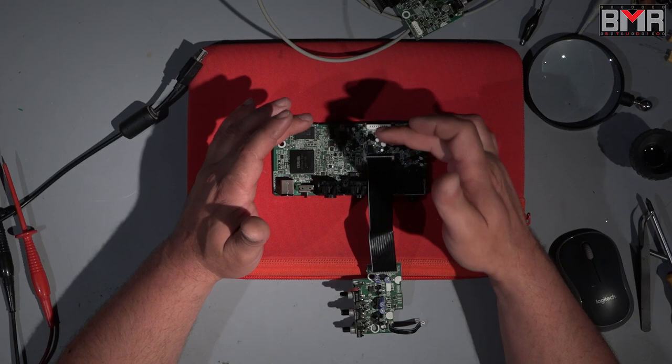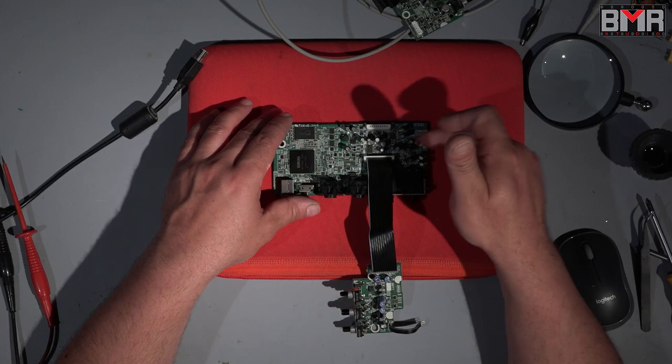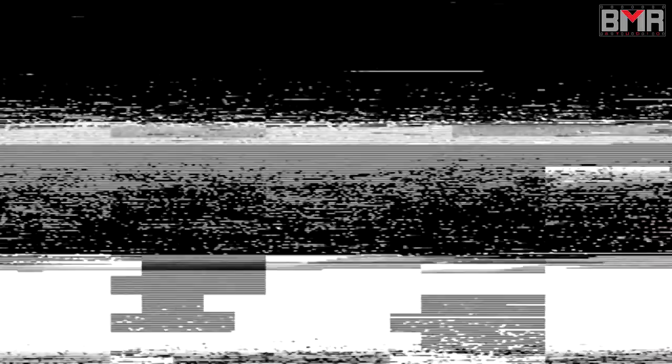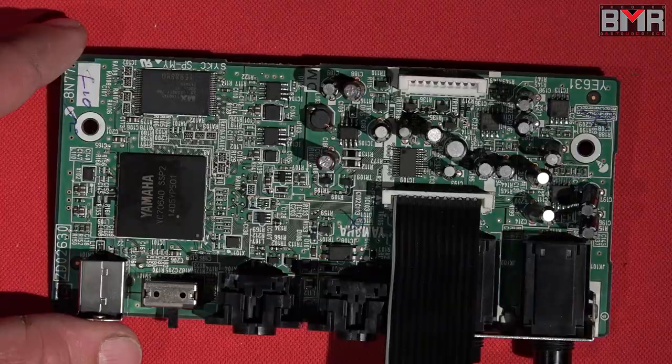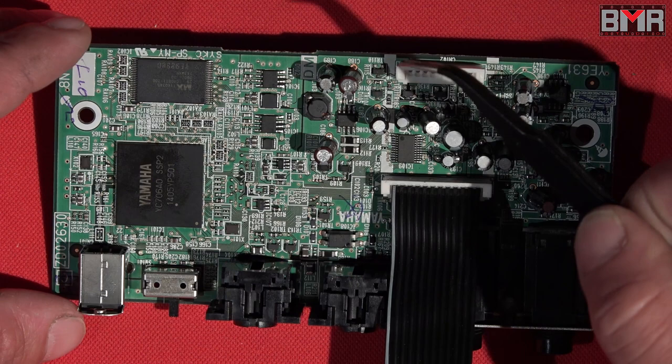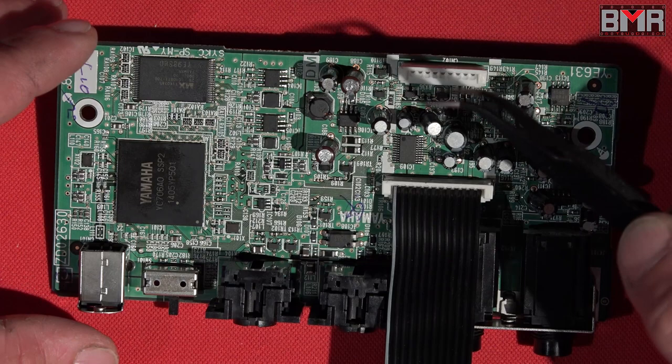When I realized there's no schematics and all these small SMD parts are coded in a really bad way, I said it's easy because I have a similar audio interface, the Mark 2 not the Mark 1. I thought it's a good idea to open my one and compare the two PCBs and then everything will be okay.